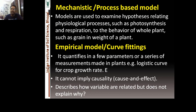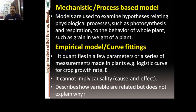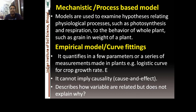Regarding mechanistic or process-based models — which are the type we deal with in agriculture — these models explain hypotheses related to physiological processes such as photosynthesis and respiration, all the way to the behavior of the whole plant such as grain weight. Empirical models, on the other hand, are essentially curve-fitting procedures that quantify a few parameters from a series of measurements made on plants, such as logistic crop growth curves. Empirical models cannot imply causality — they describe how variables are related but do not explain why.